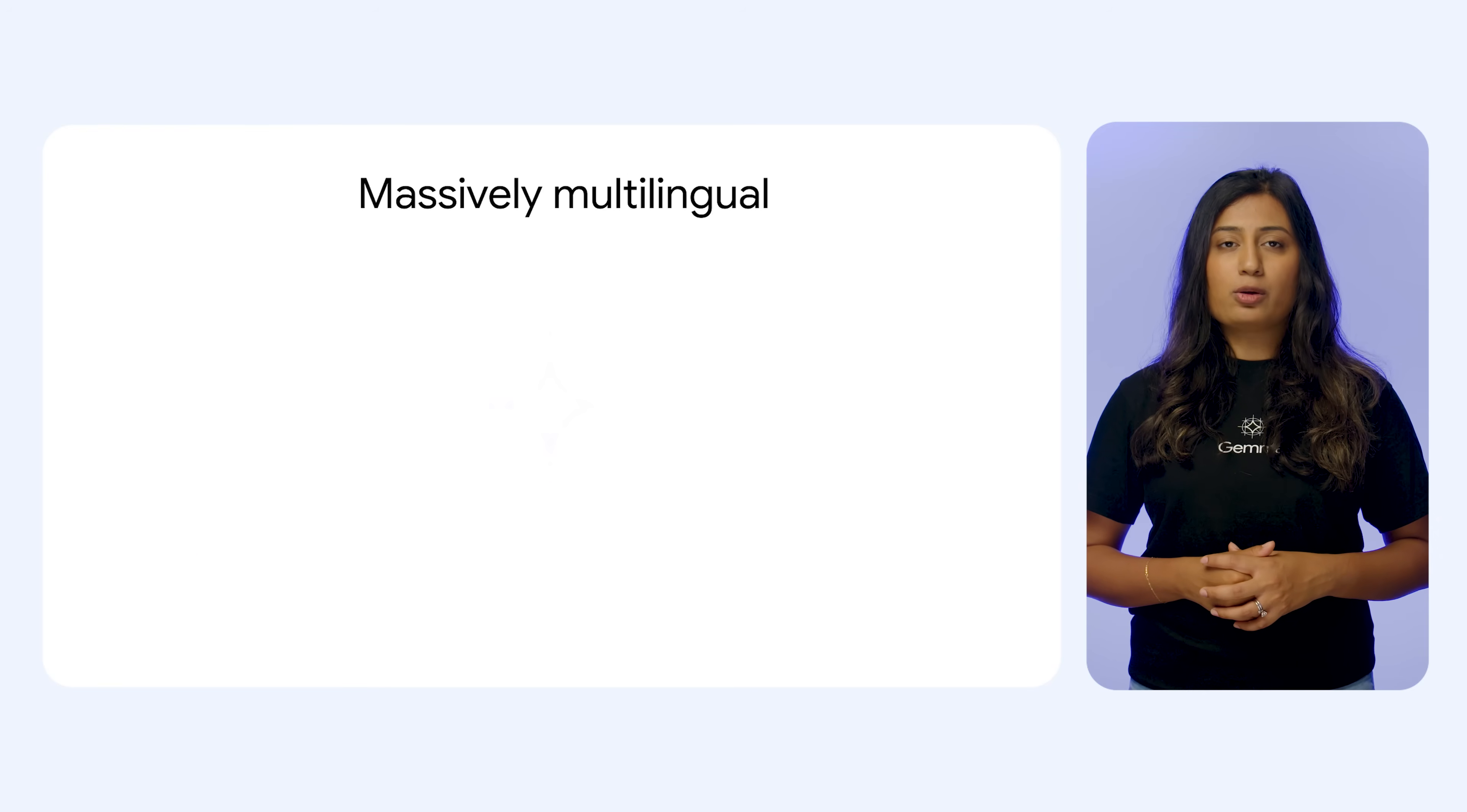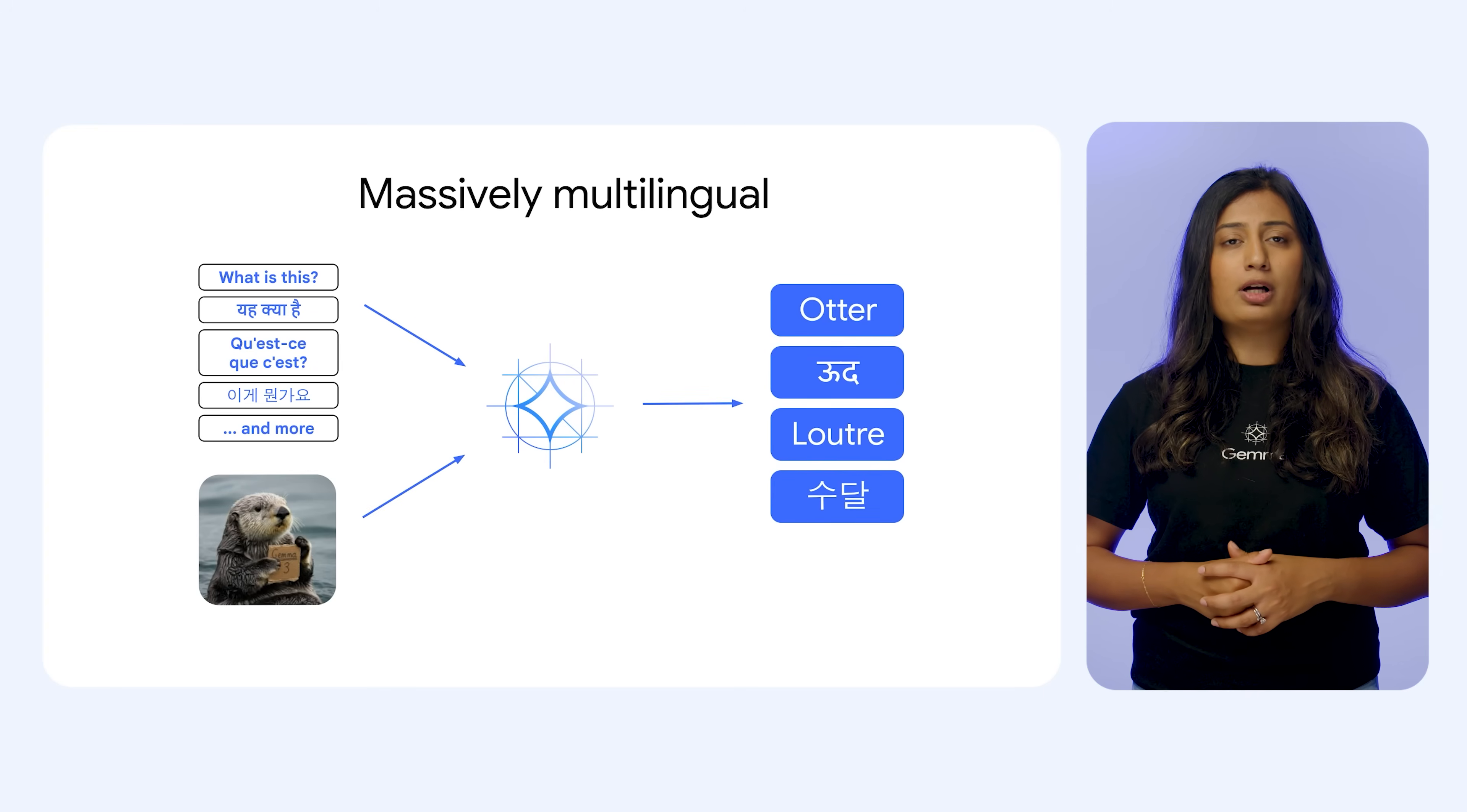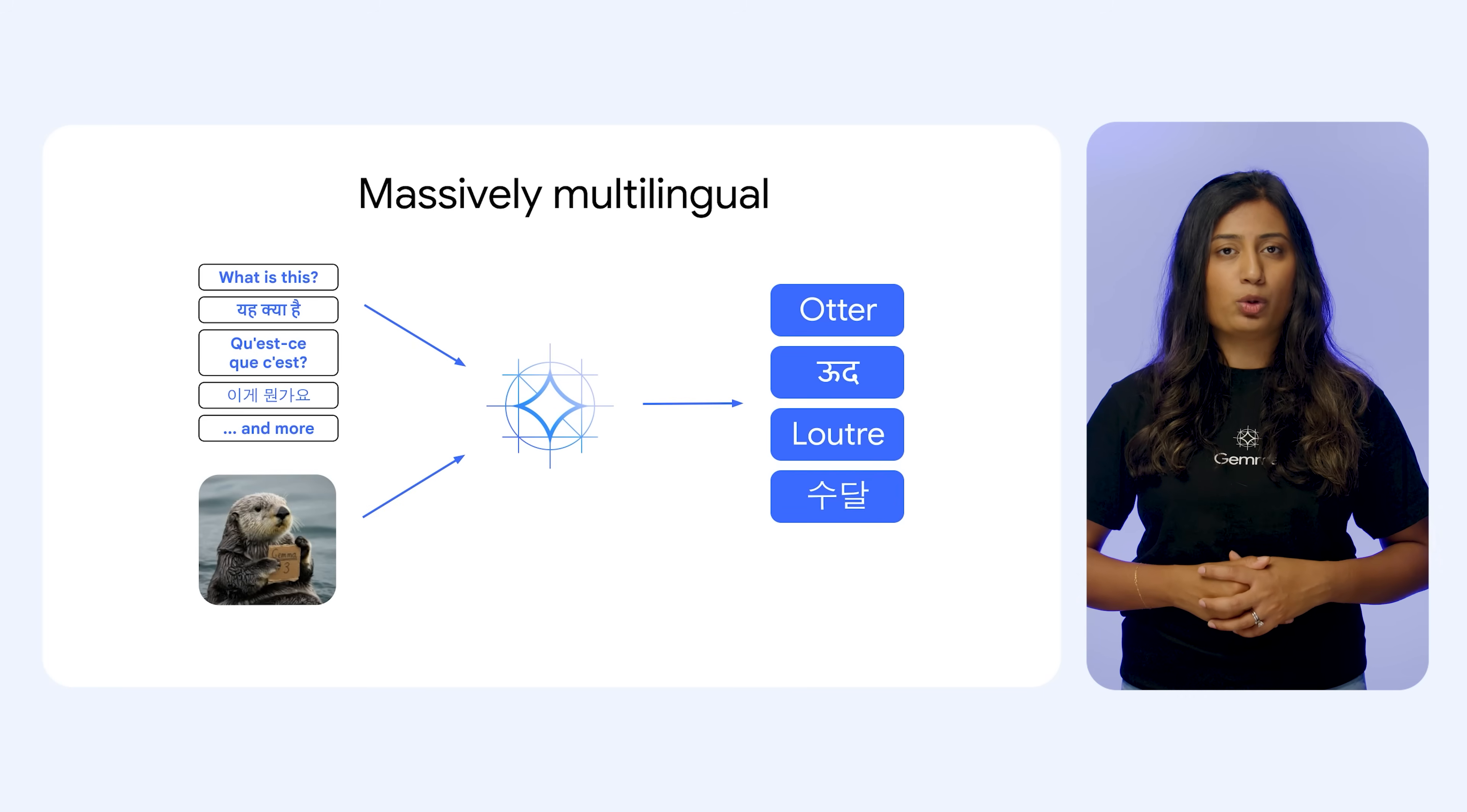Combining multilingual and multimodal. Gemma 3's ability to work with both images and many languages is a result of its strong tokenizer and joint multimodal multilingual training. It learns from pictures and text in lots of different languages, so it can explain things and answer questions in the language that people want to use.